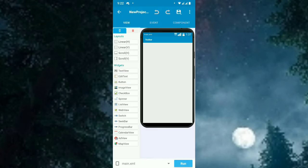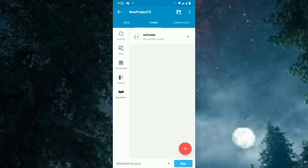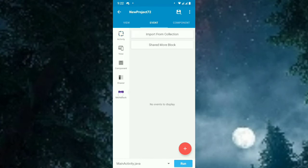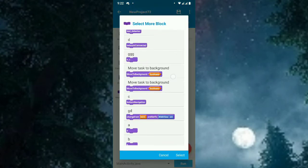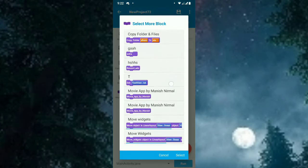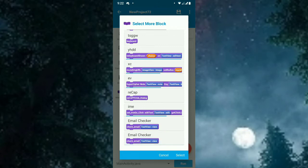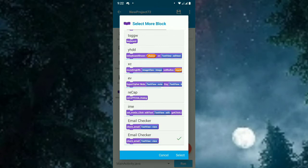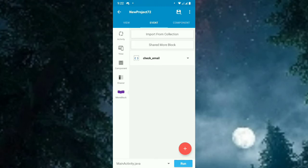Open email checker. Go to event, more block, import collection. Scroll down and this is the more block, email checker. Add it. The email checker is added.